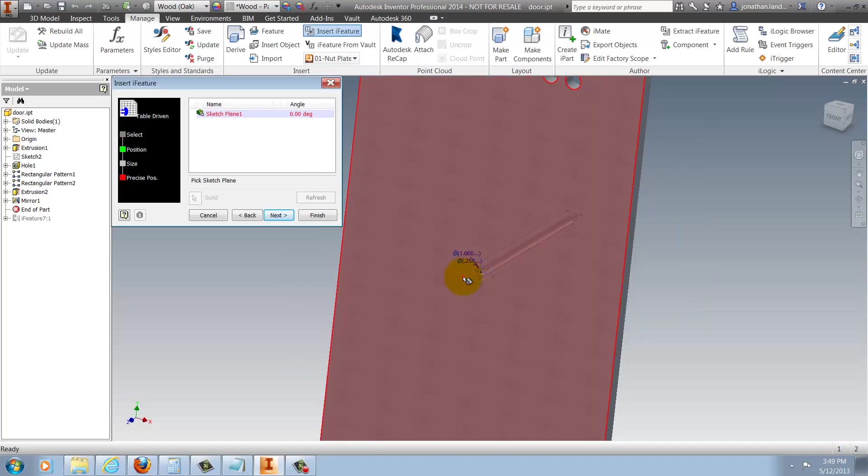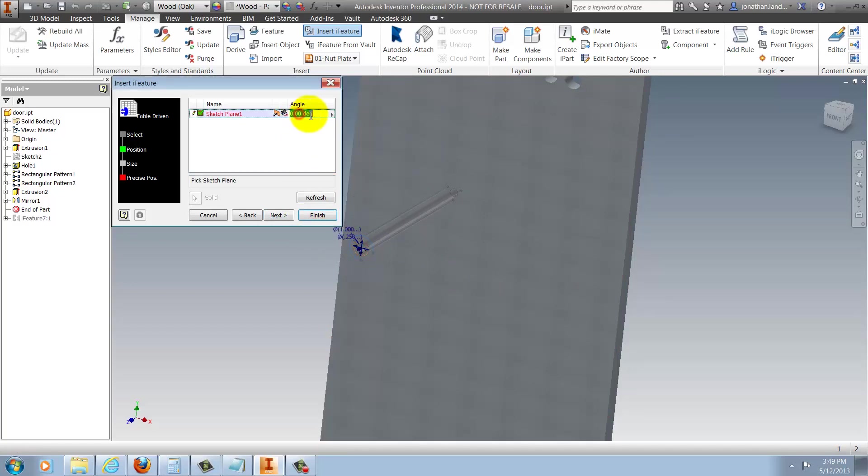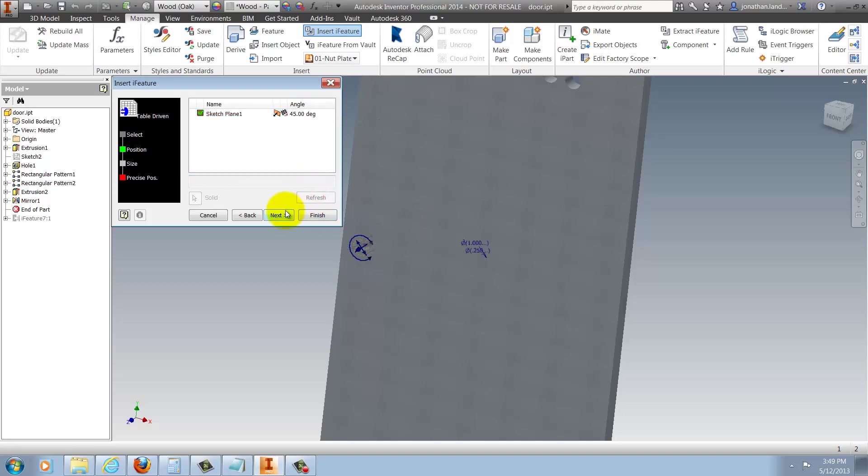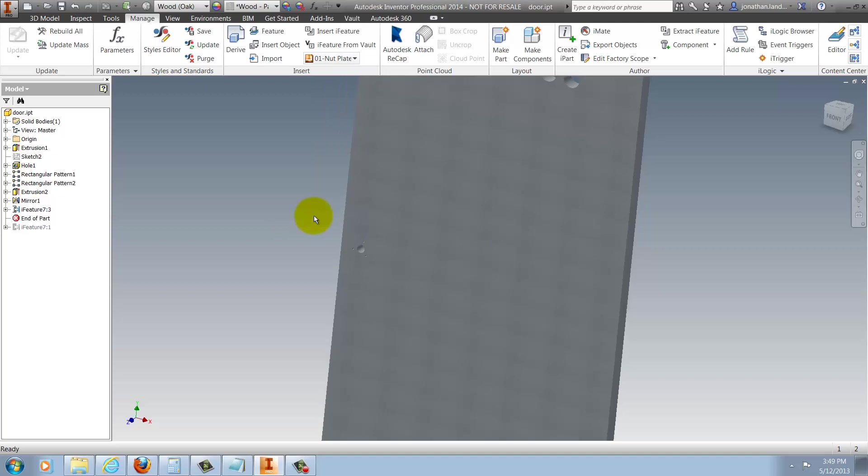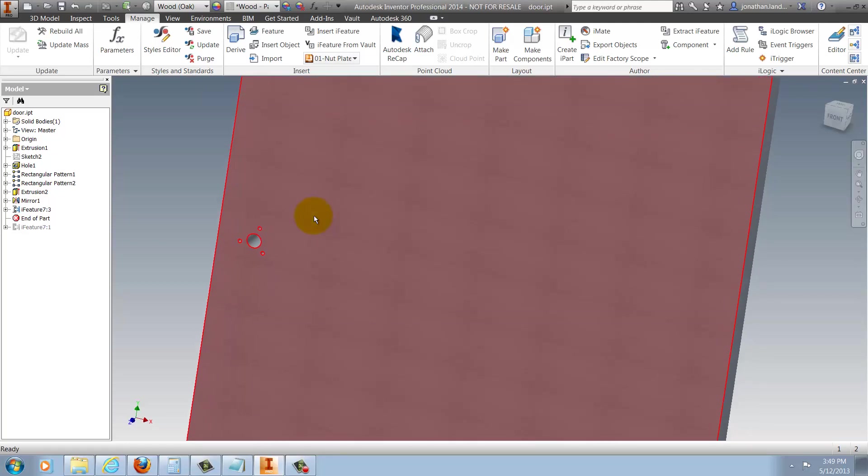And from this point forward, it places just like an iFeature in previous releases. I can select planes, change angles and values, until I'm happy with the result, and I finish. And now the iFeature is placed into my part.